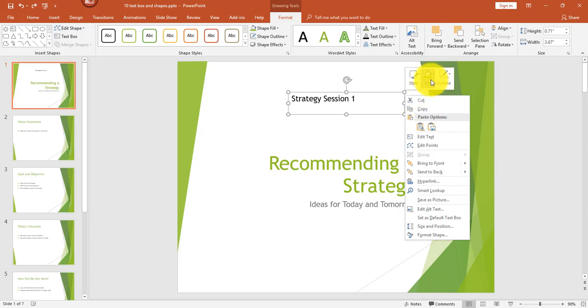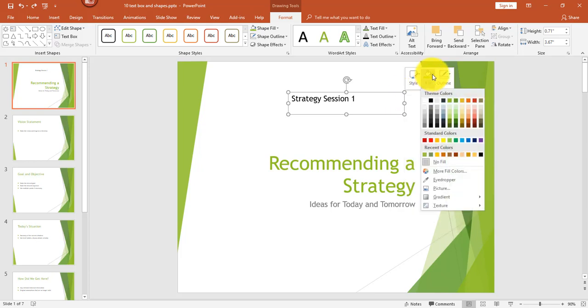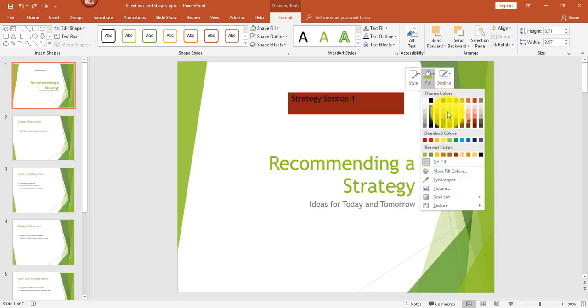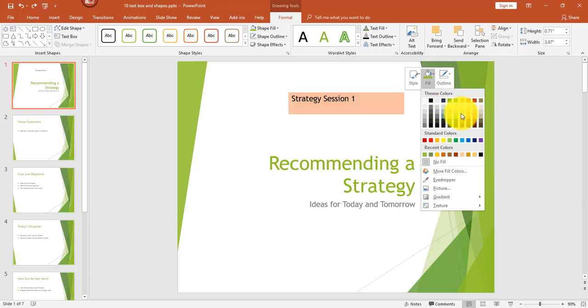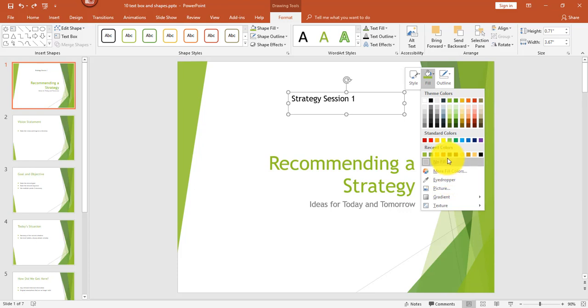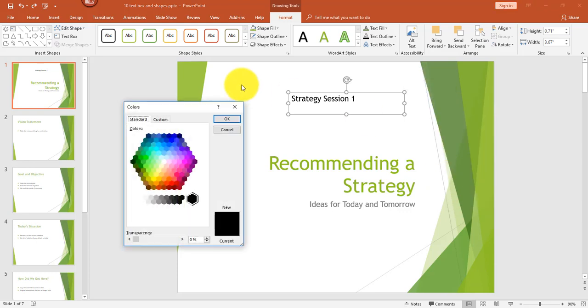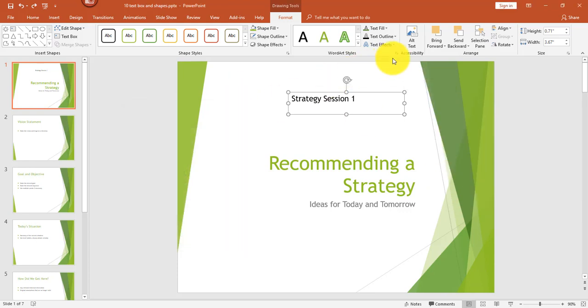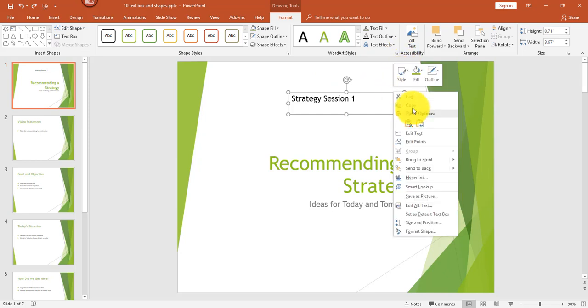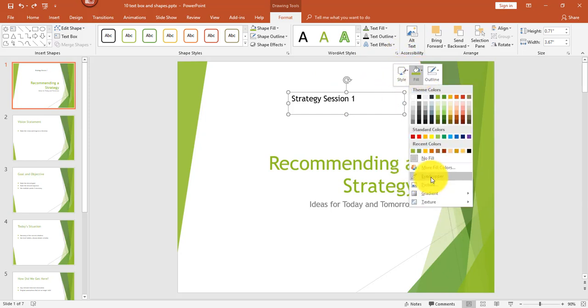What you could do is just select your fill color from here. And again, just like changing any other colors, you can select from these options. You can select more fill colors and choose from the palette. Or what you can do is return back to there. And in the fill, you can use my favorite is the eyedropper.